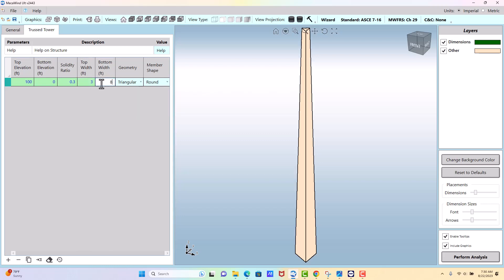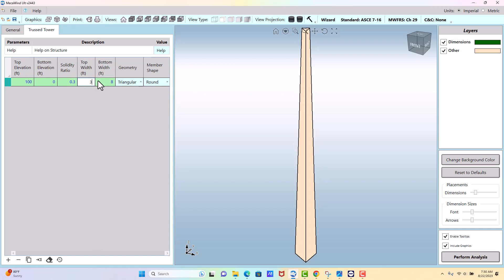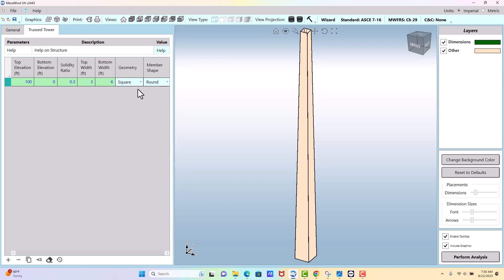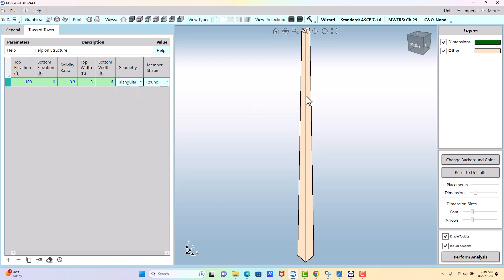You see as you change the dimensions it will change the graphic to give you an idea whether you entered what you intended to enter. But we're going to go back to three and six. It's going to be triangular. You could pick a square shape.